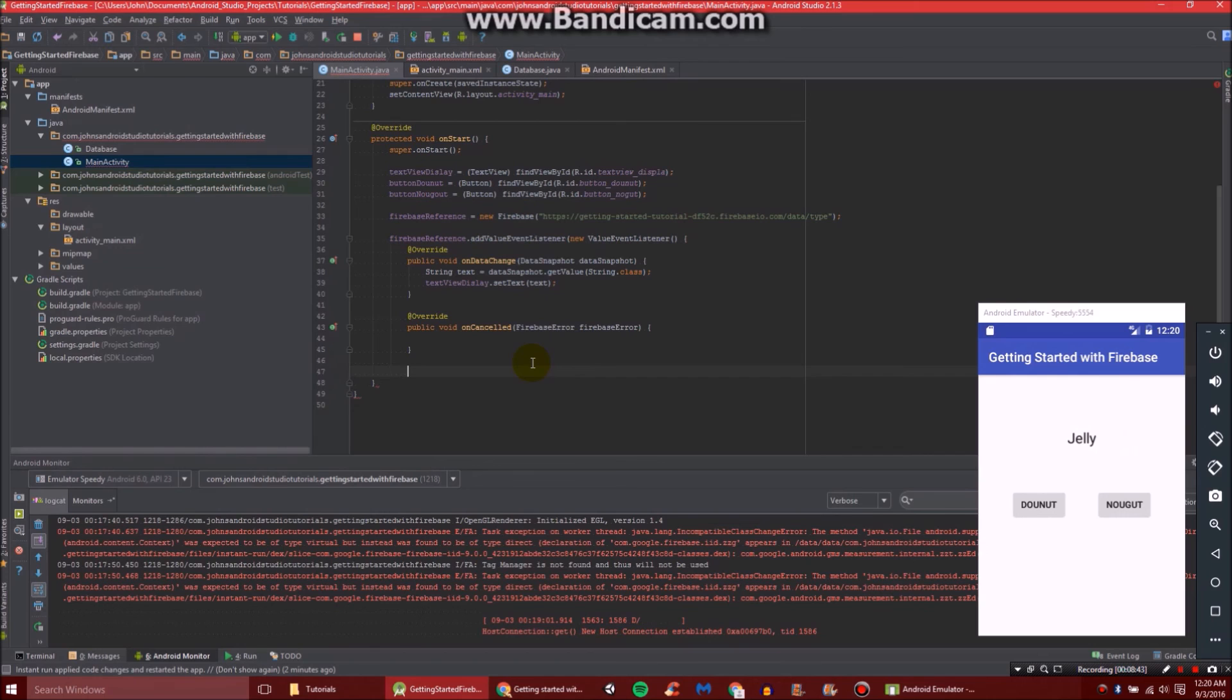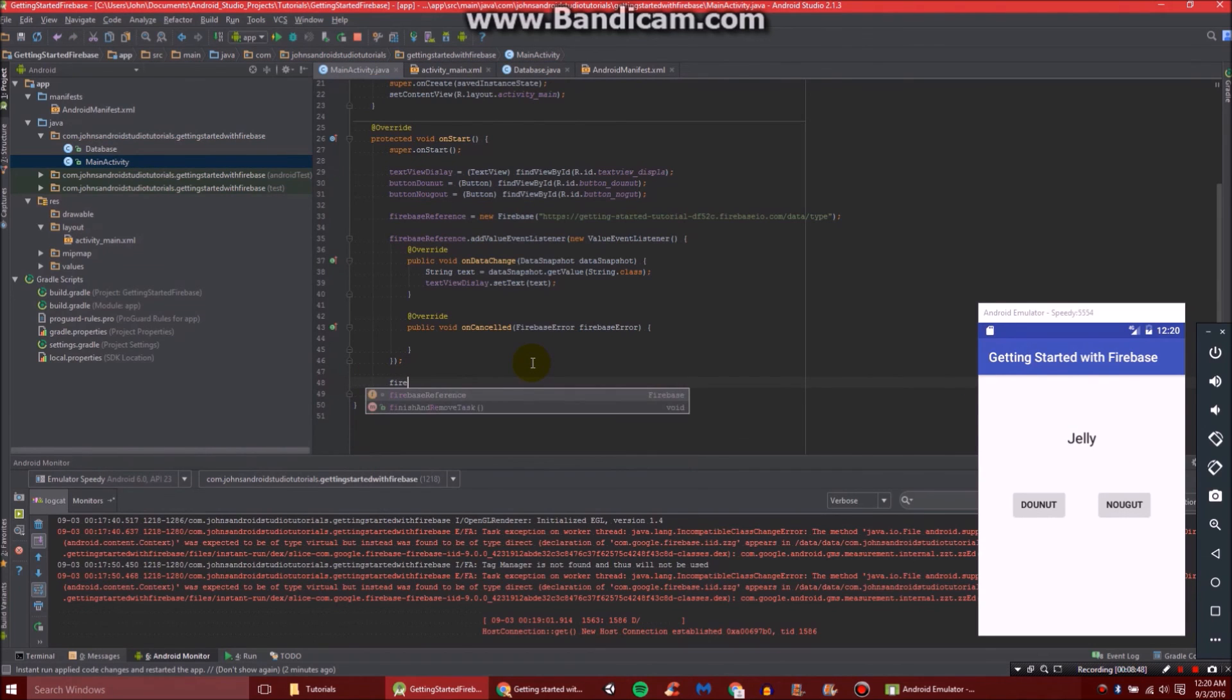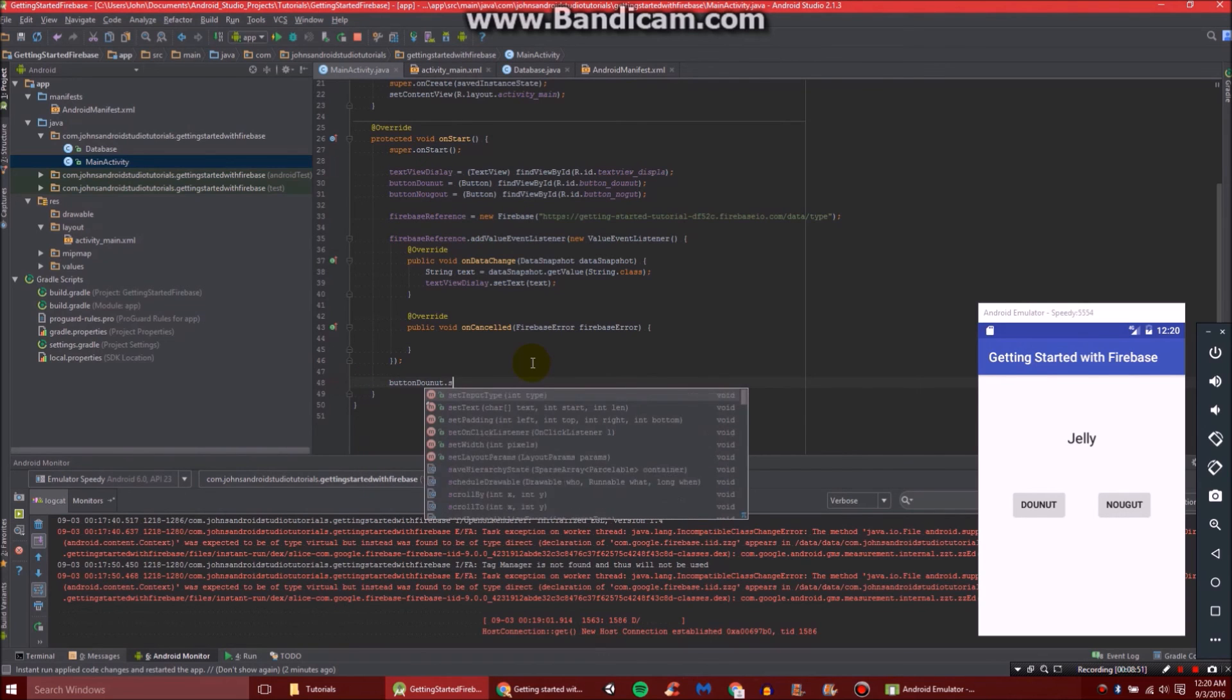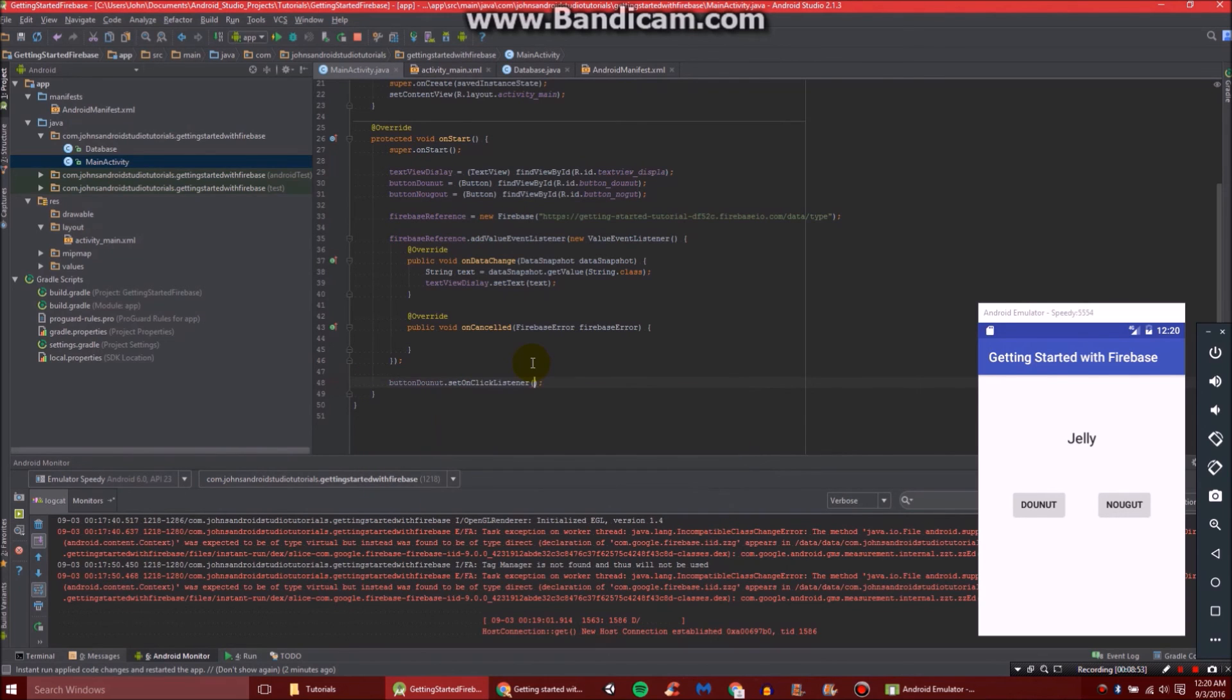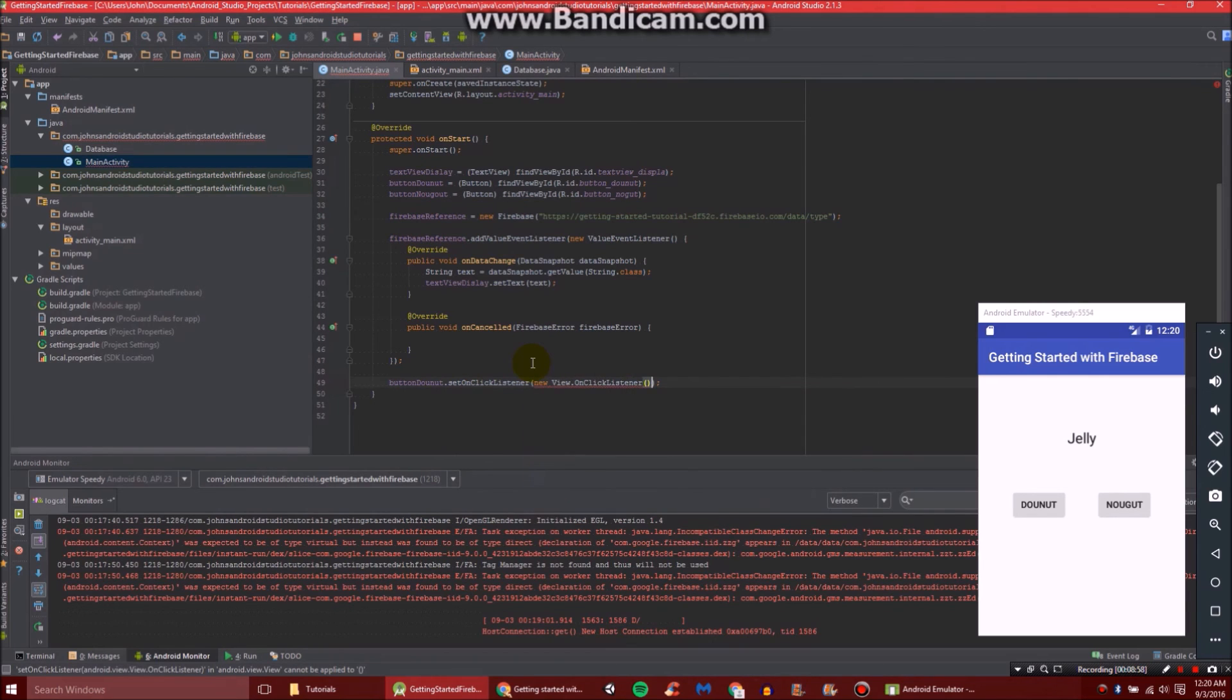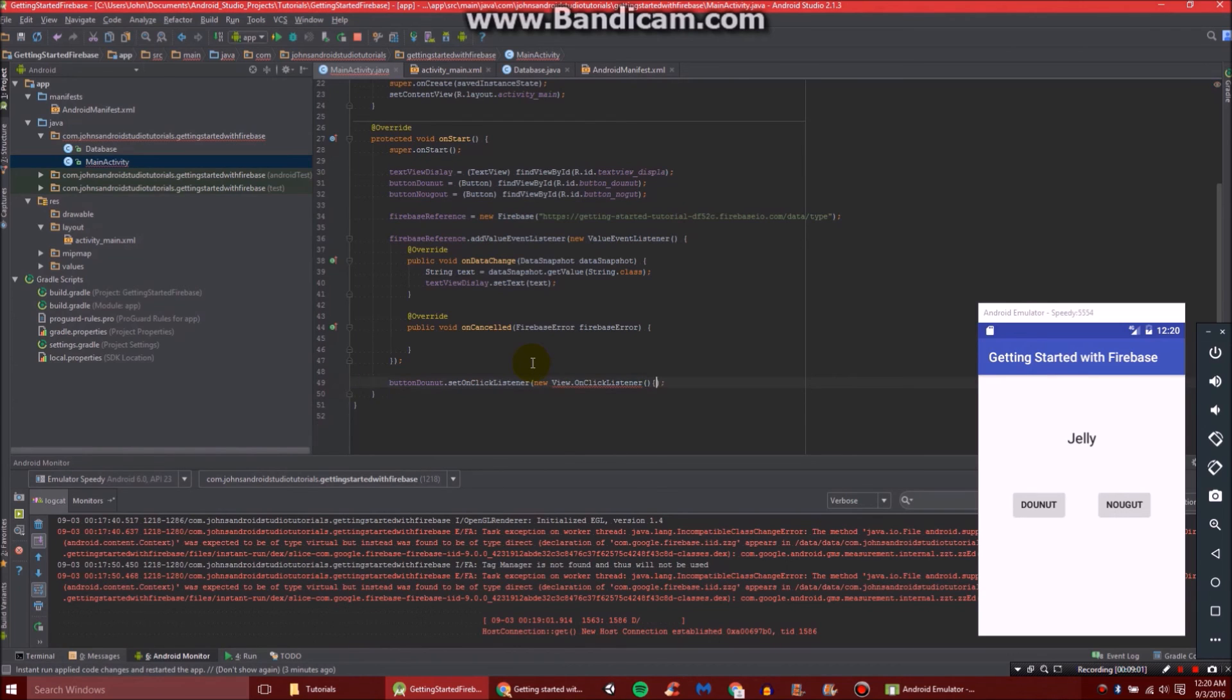So under here, just like so, we're going to do Firebase. Or I'm sorry, we're not going to do Firebase. We're going to do buttonDonut.setOnClickListener new View.OnClickListener. And then do that.